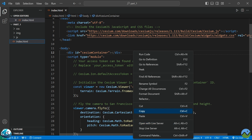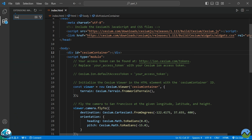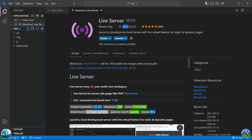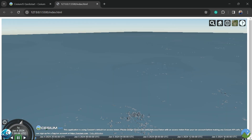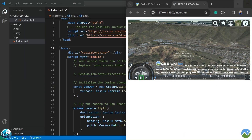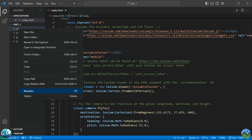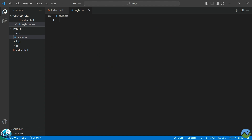Now let's run it. I'm using the Live Server extension in Visual Studio Code — if you are new to VS Code, just search for 'Live Server'. It has over 43 million installs — amazing. Right-click and open with Live Server. There you go, it looks really nice! But you can see that it's not responsive and I don't like that, so let's add some more code.